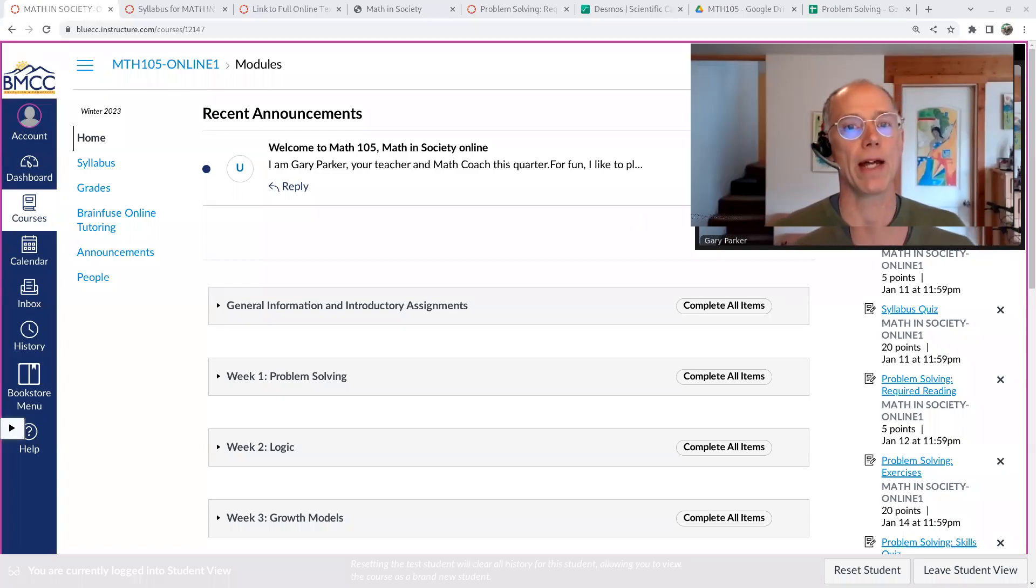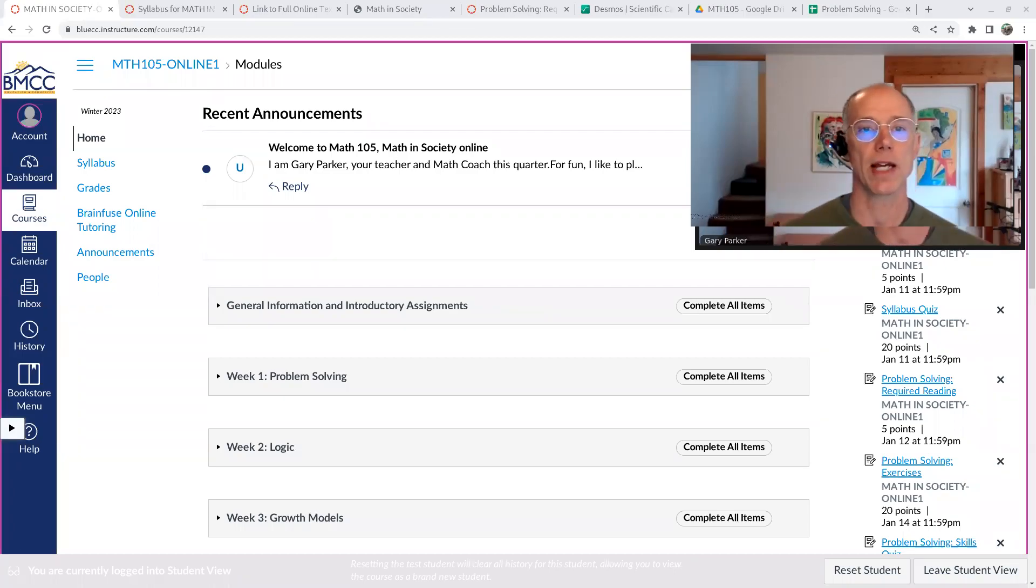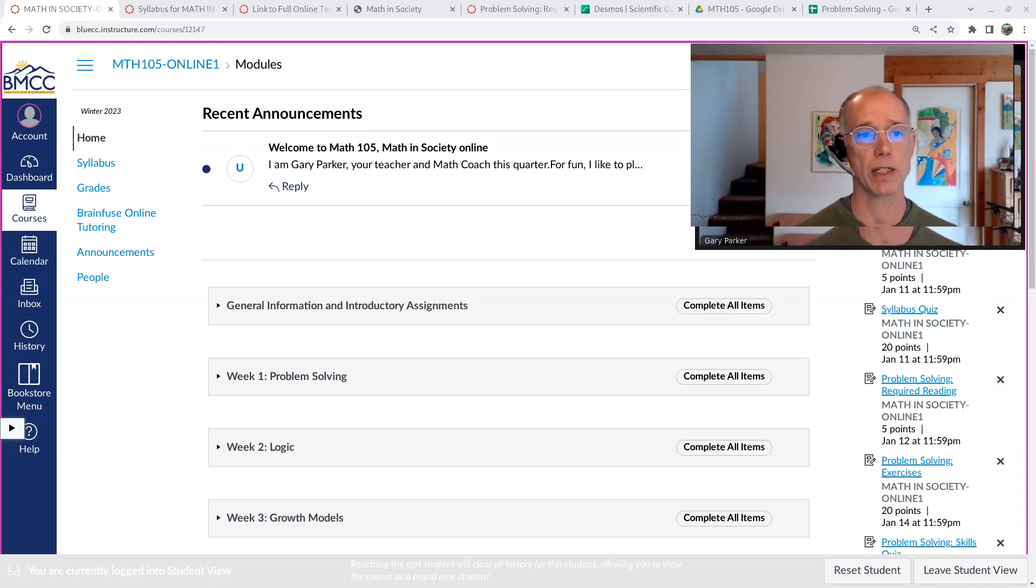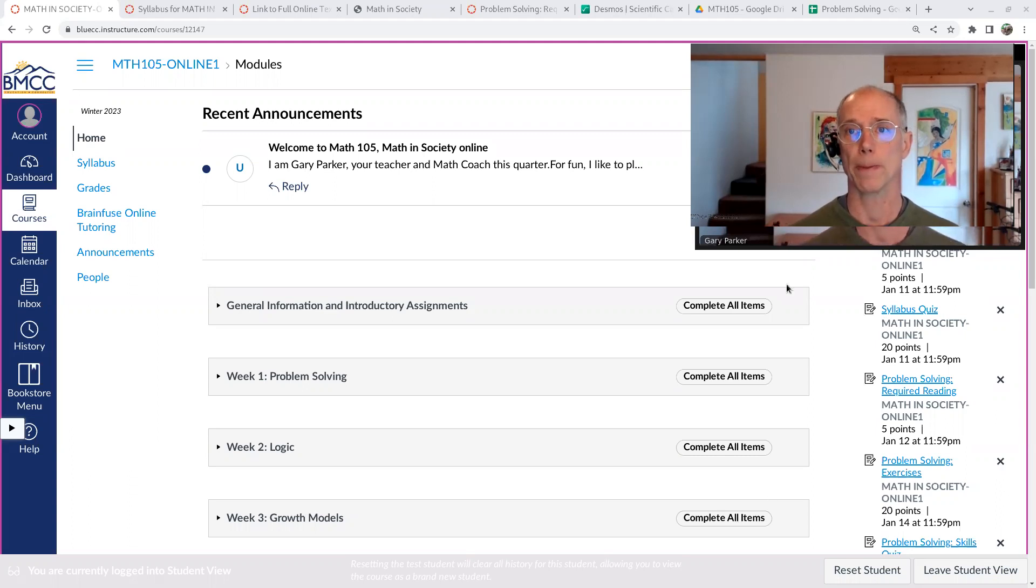Hello, welcome to Math 105, Math and Society Online. I'm Gary Parker, your teacher this quarter. I just wanted to go over some basics of the course setup so you can get going on it.